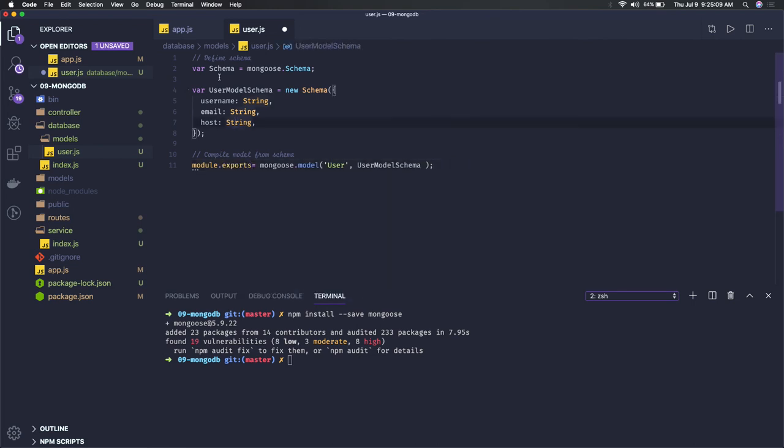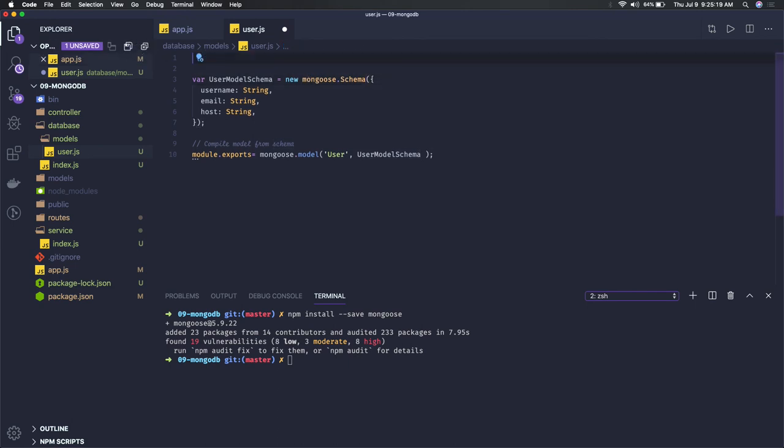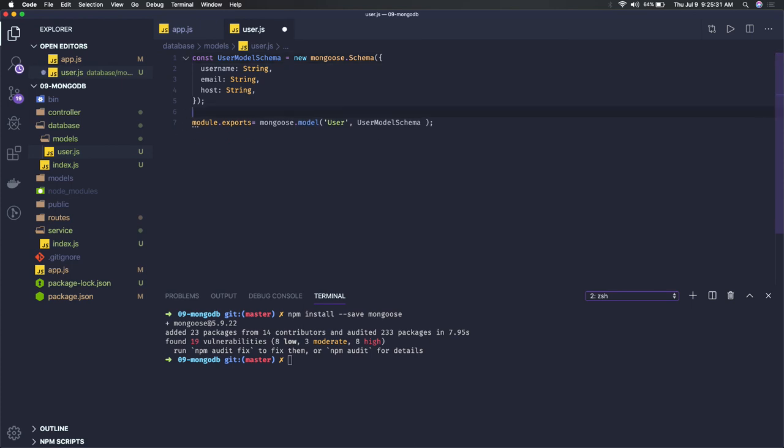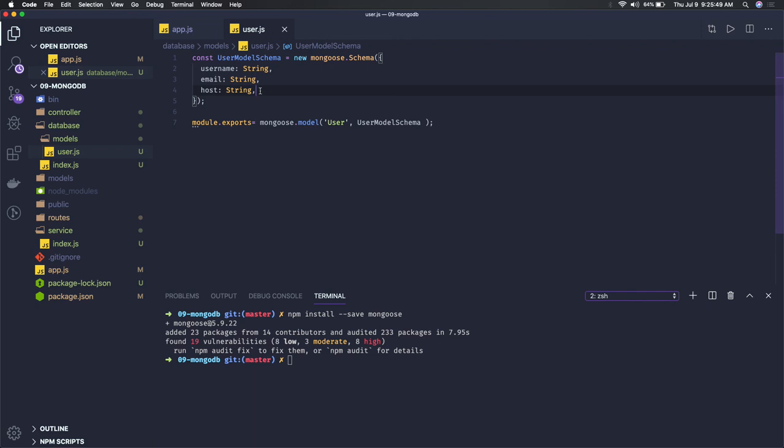So this mongoose.schema we are getting, or you can just directly say mongoose.schema. That is also fine and we can have a const instead. So we have created a mongoose schema and this mongoose schema is being represented with the user model. So in the user collection in the MongoDB database we are trying to have three different JSON attributes: username, email, and host. Host means from which IP this host is connected. You can have any other additional attributes whatever you want.